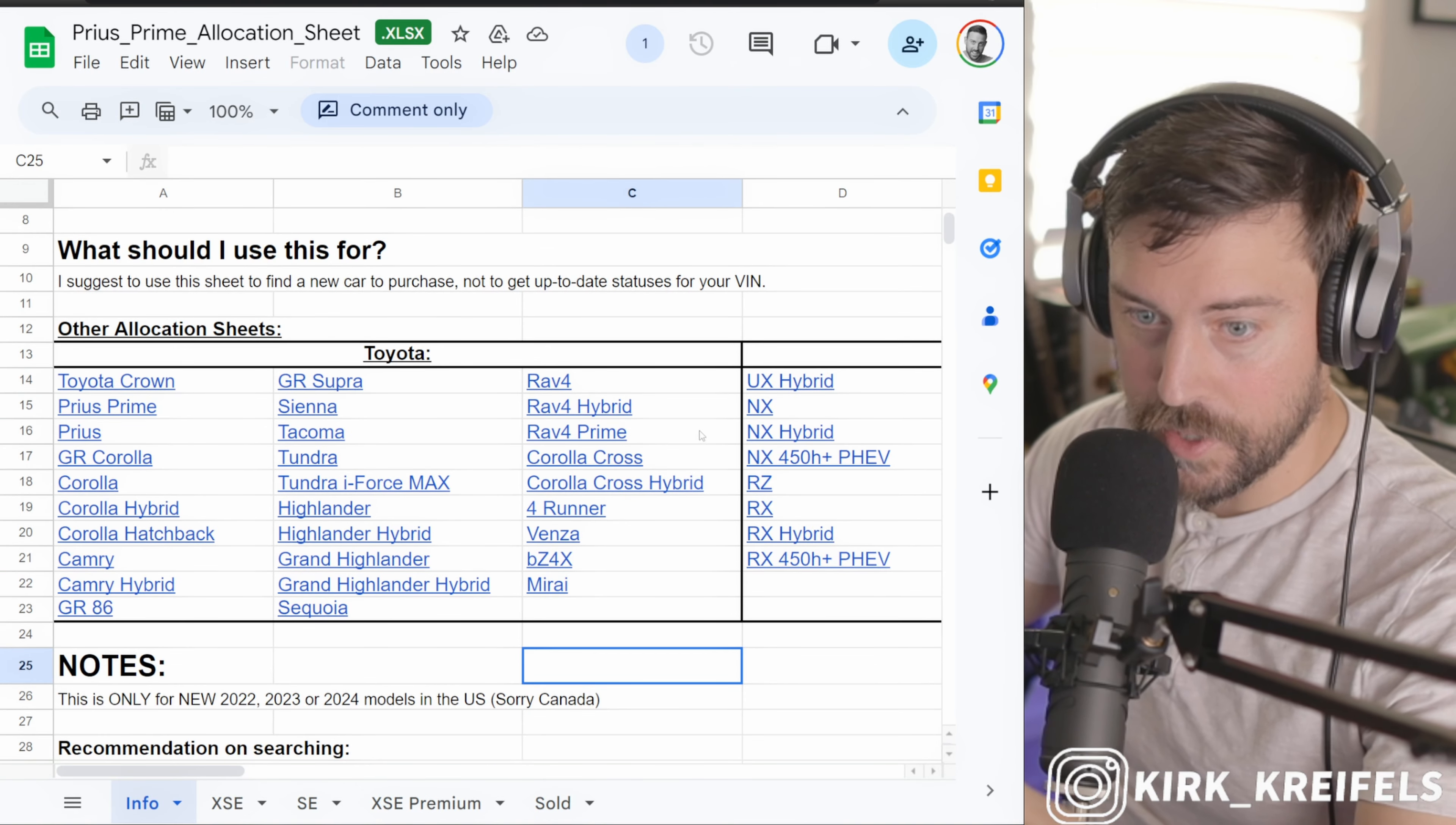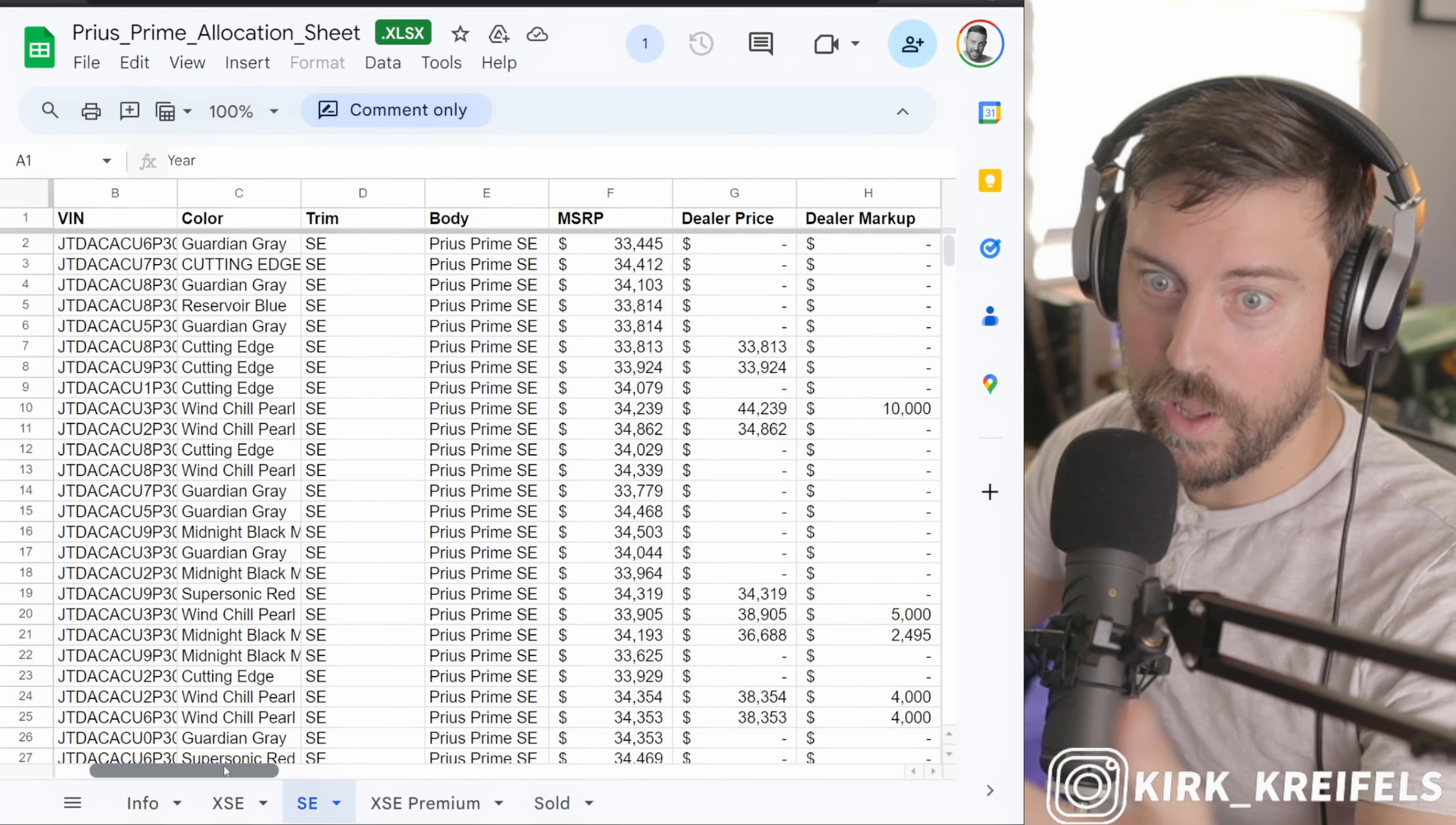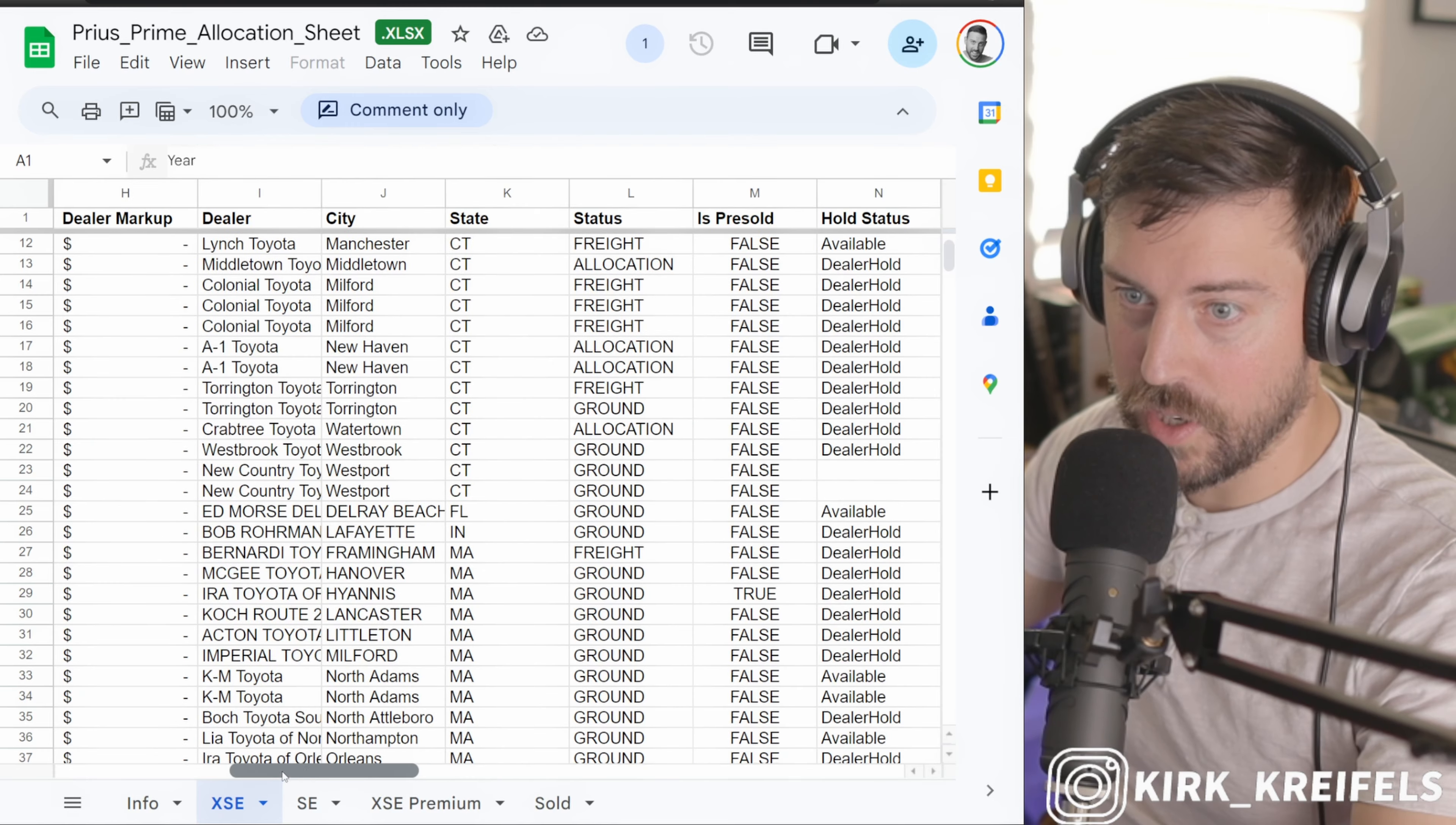There's also a spreadsheet for every single model here. I'm now on the Prius Prime and you can see there are about 300, short of 300, available or in the system I should say. Are there any in Florida? Well, Cars.com did a pretty good job at telling us there are none in Florida.